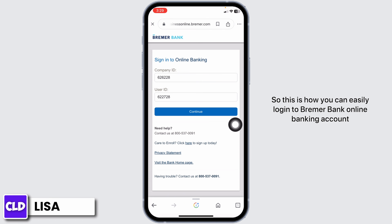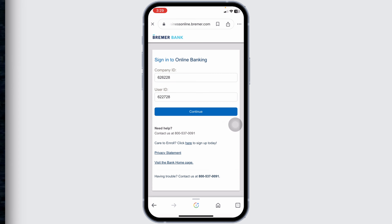So, this is how you can easily log in to Bremer Bank Online Banking Account. If you guys find this video helpful, don't forget to like, share, and subscribe. Thank you.